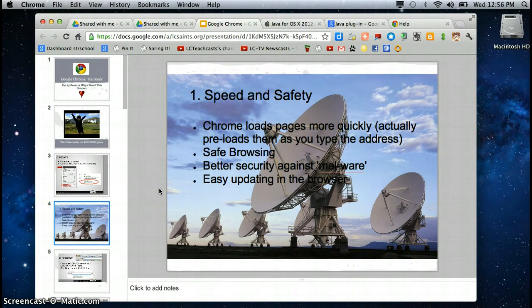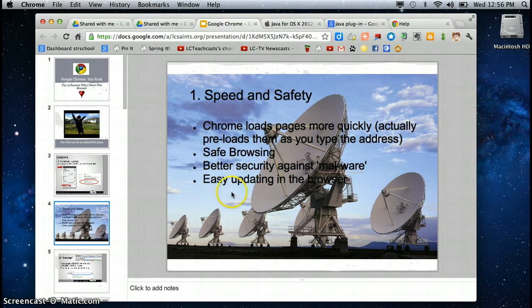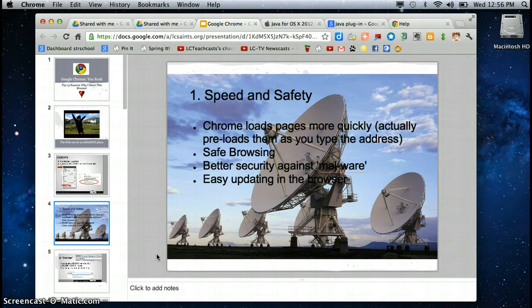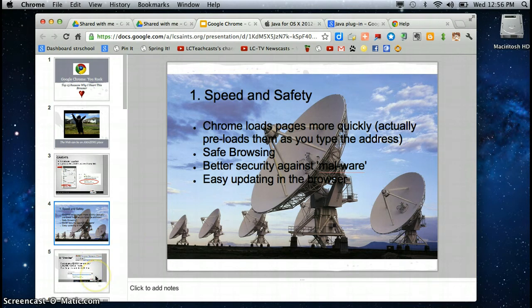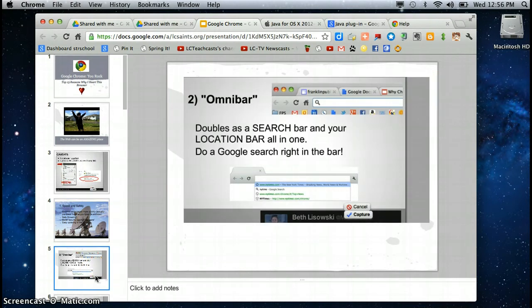Number one reason speed and safety. Chrome does load faster than any of the other browsers. It does offer some security, safer browsing, better security on PCs against malware and easy updating as I just showed you. You can stay up-to-date with a click of a button and you know that you're always functioning at the best possible speed.